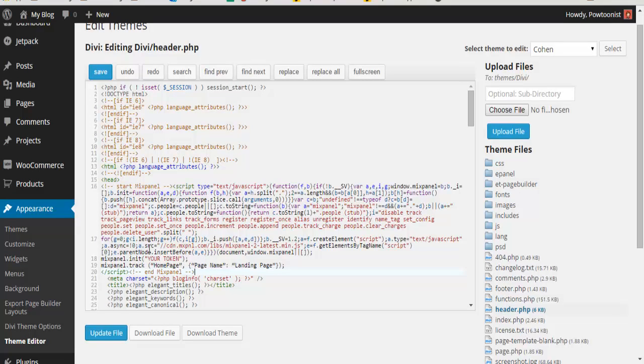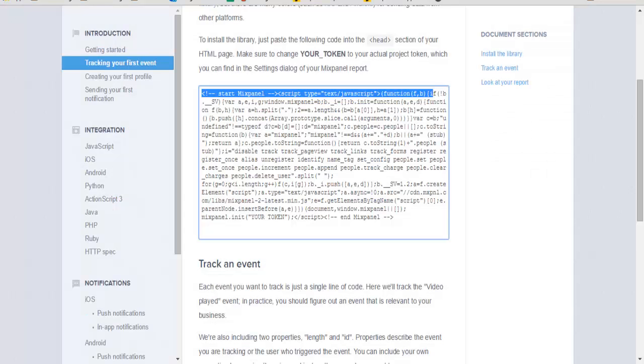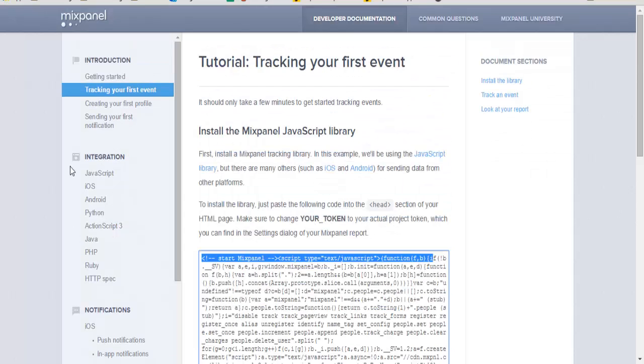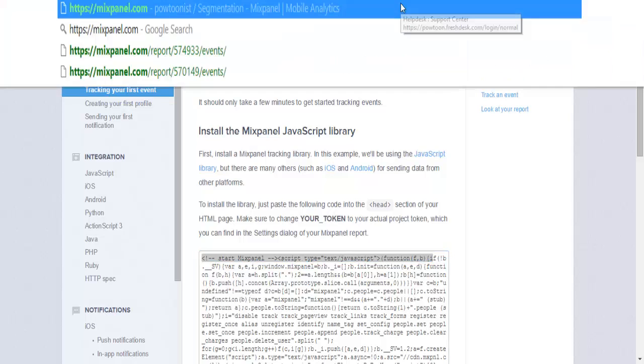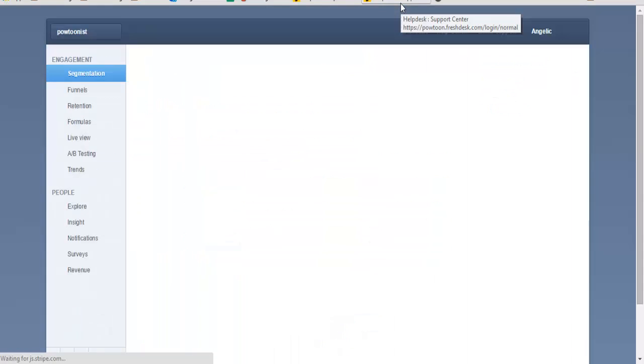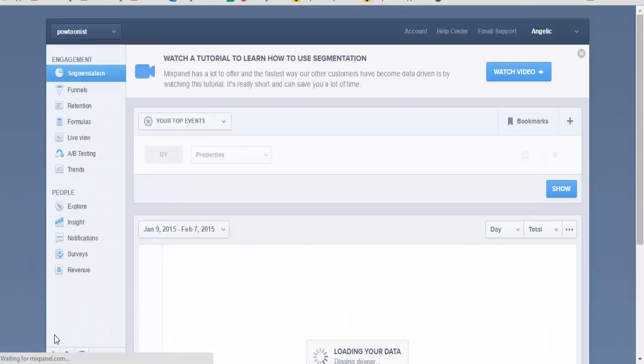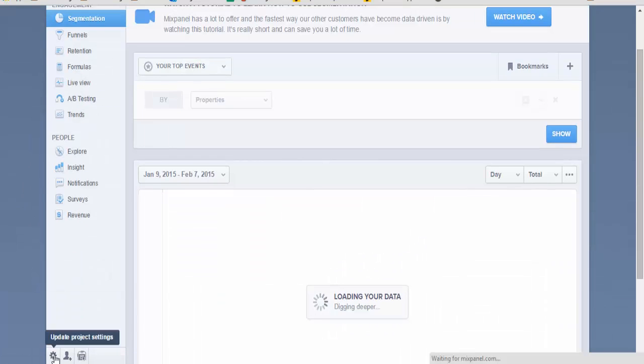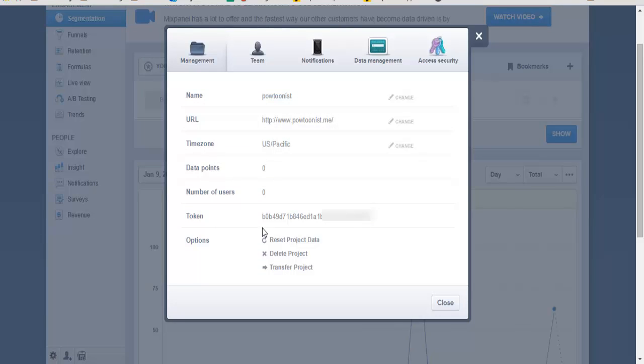The trick with this is to get your token from your Mixpanel account. This can be done by logging in, clicking the gear icon, and this is the code.